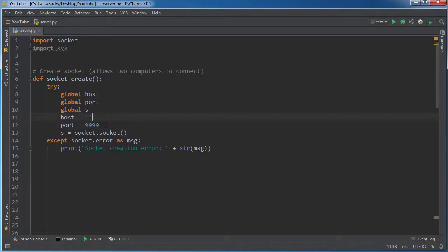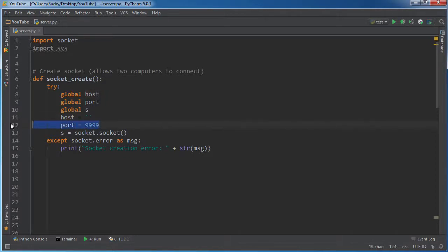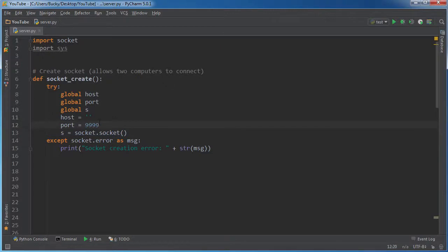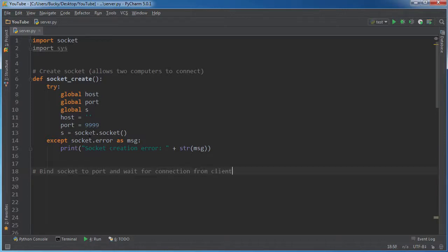And we already declared all the variables up here on our own machine. Just listen on port 999. But now we actually have to bind this data to the socket so this socket knows that this is the data to use. Very simple stuff, but that's what we got to do to port and wait for connection from a client.